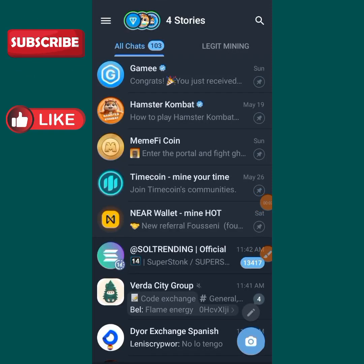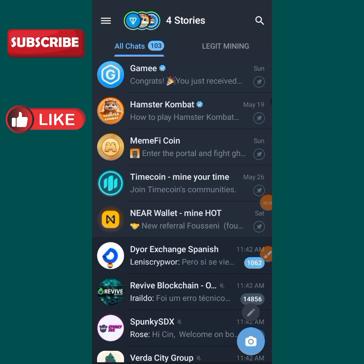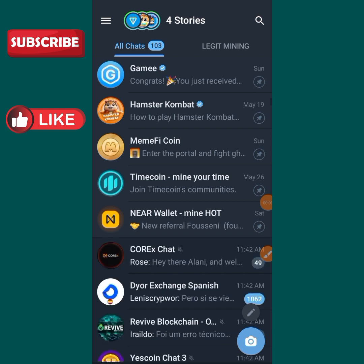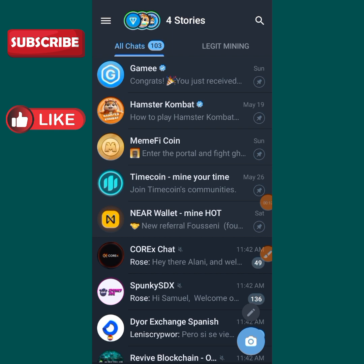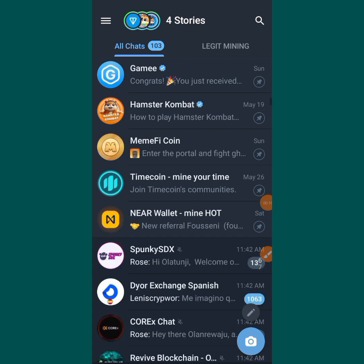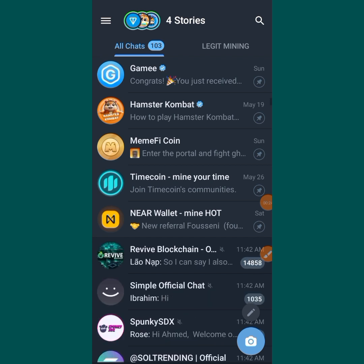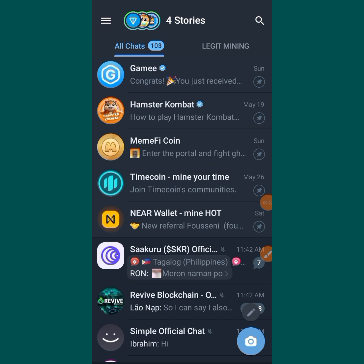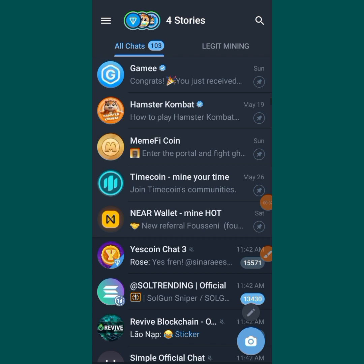Hello guys, welcome to my YouTube channel. Welcome to another episode. Today we are going to talk about folders. But before we get started, if you are new to my channel, don't forget to subscribe, like this video if you find it helpful, and turn on the notification bell so YouTube will notify you whenever I upload a new video.